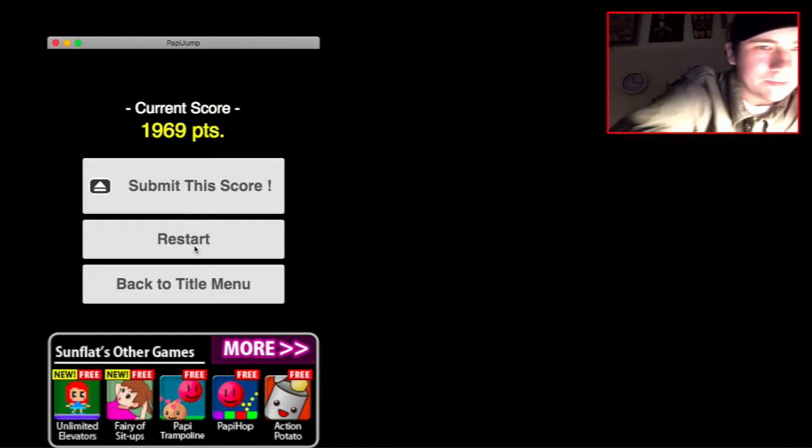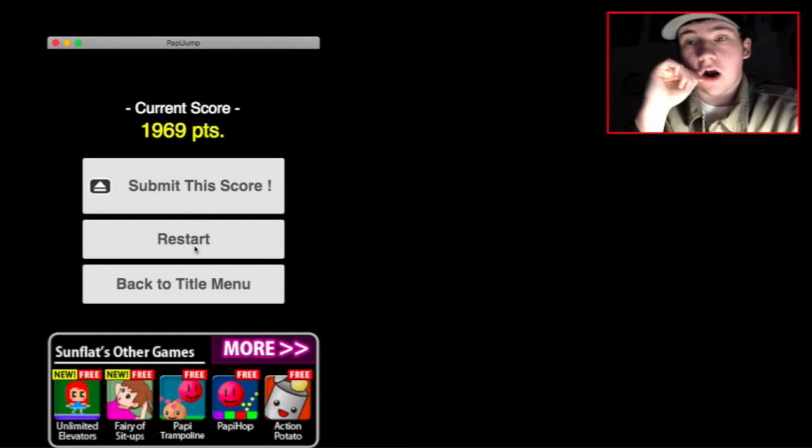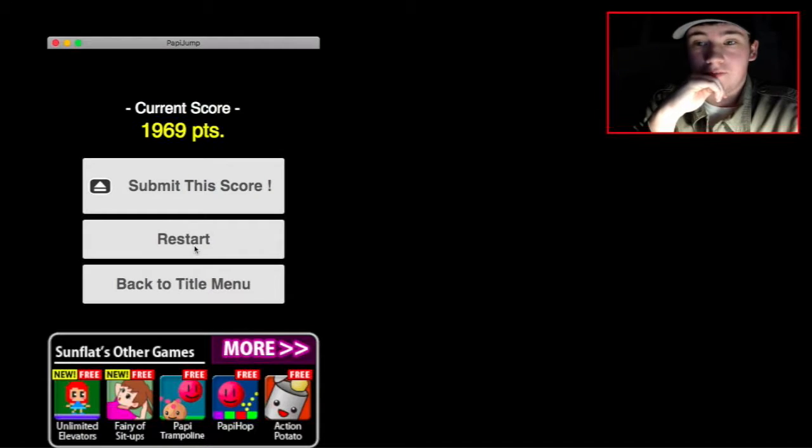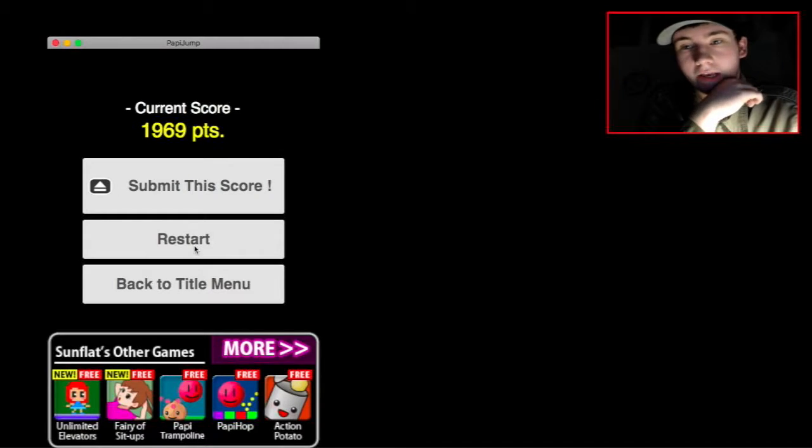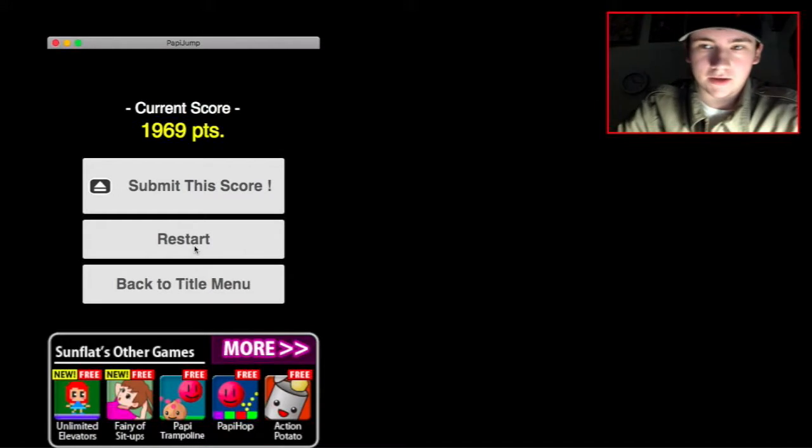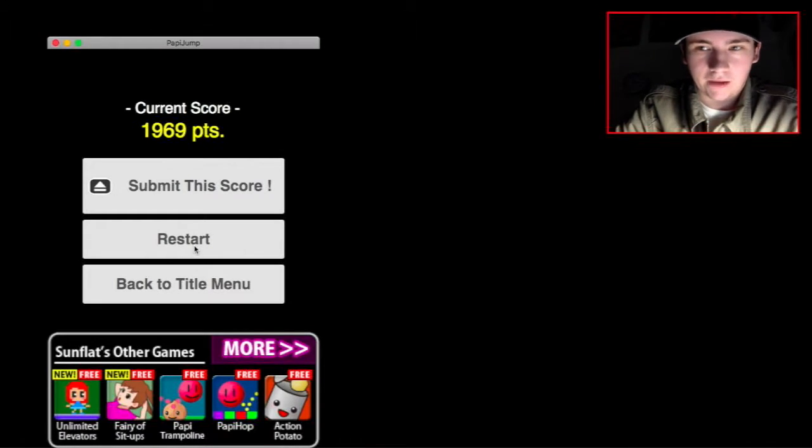Well, guys, that was Pappy Jump. And our high score is 4,006. That was our highest score during this gameplay.